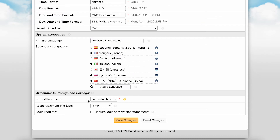The last section here is where you will configure the storage and settings for attachments. Specifically, this is where you can set the maximum file size limit for attachments uploaded by agents. Login required allows you to require login for agents and users to view attachments on tickets.